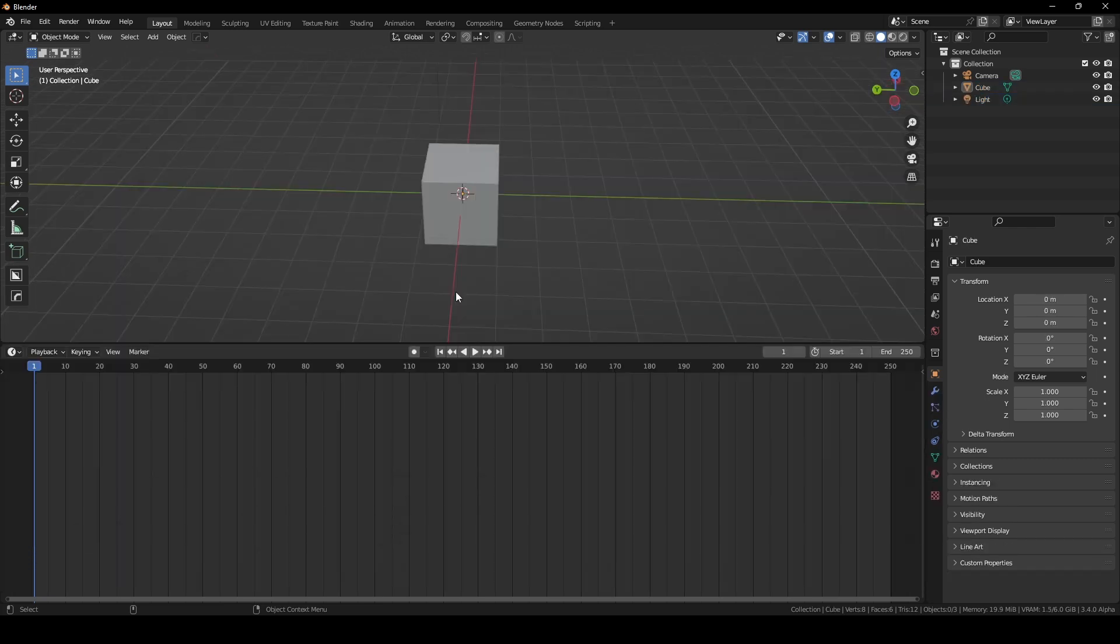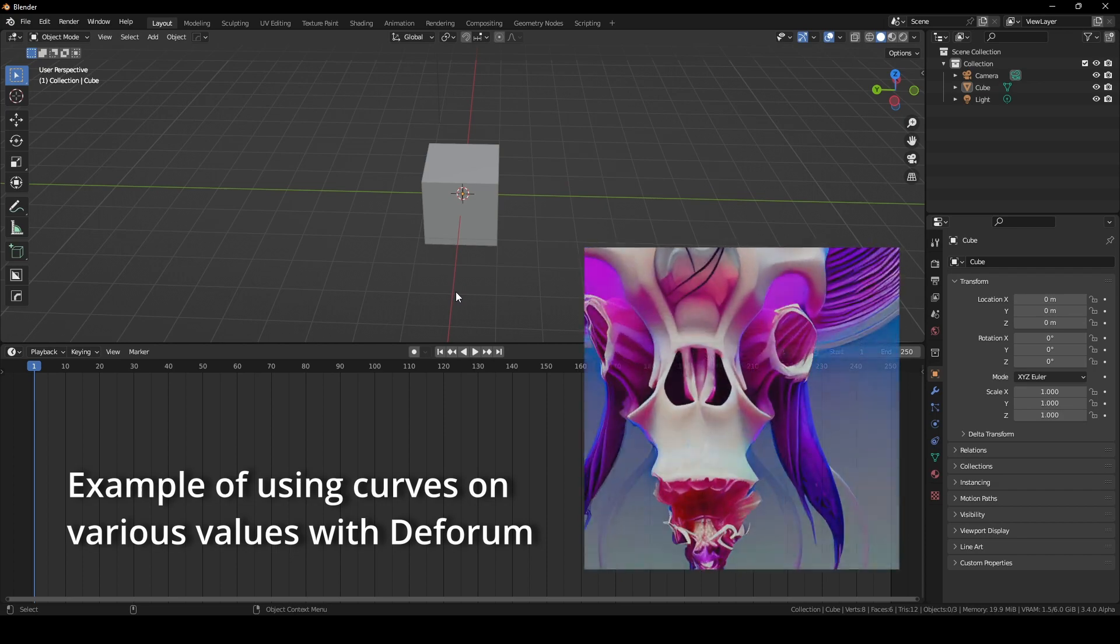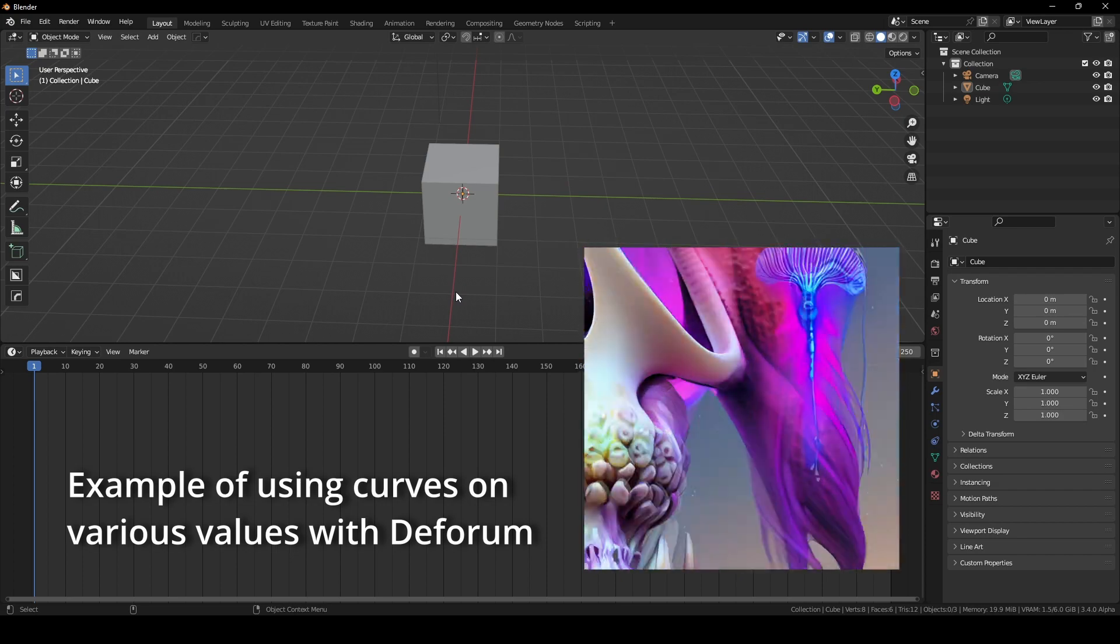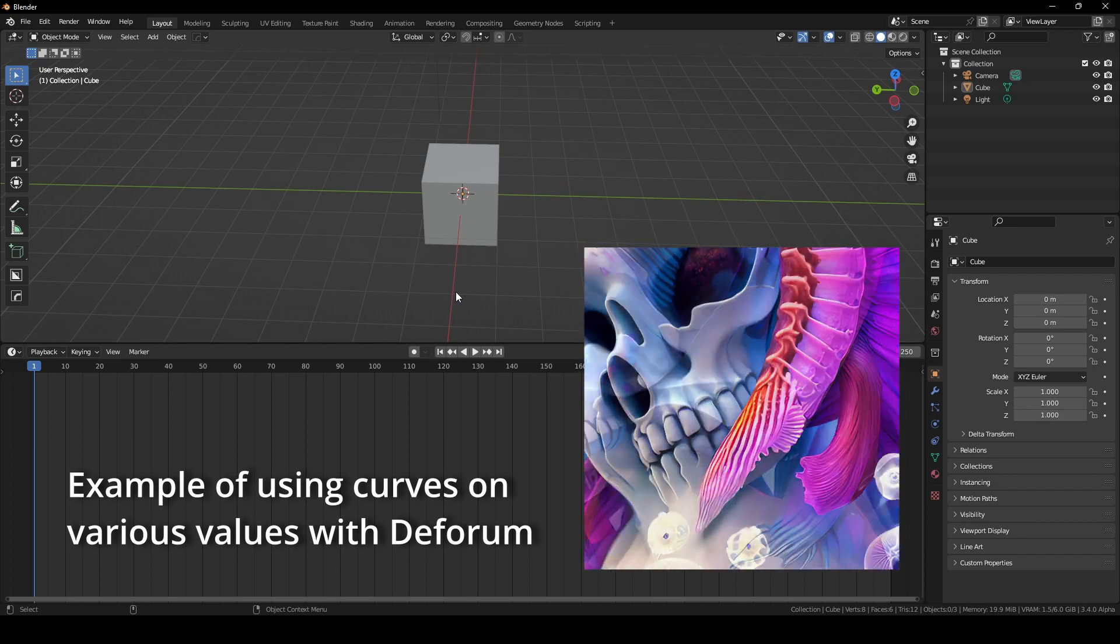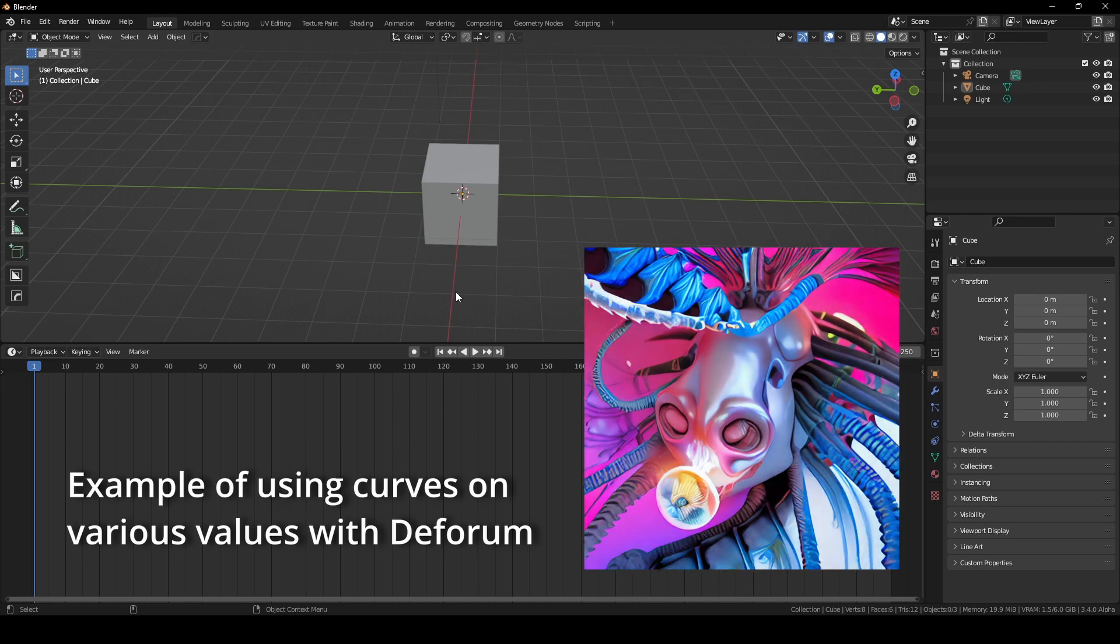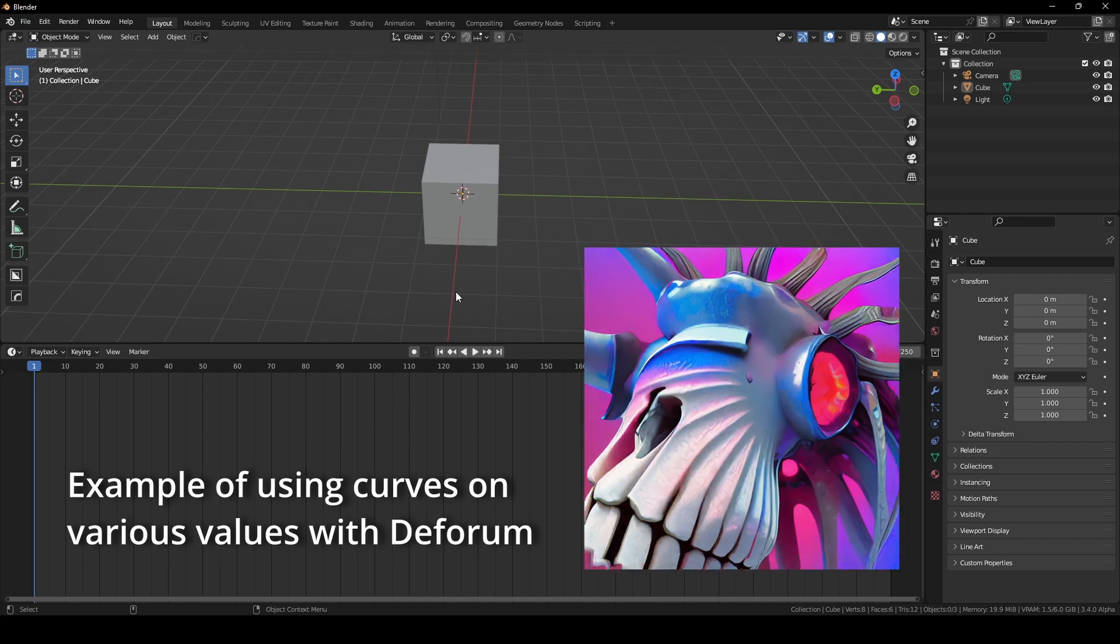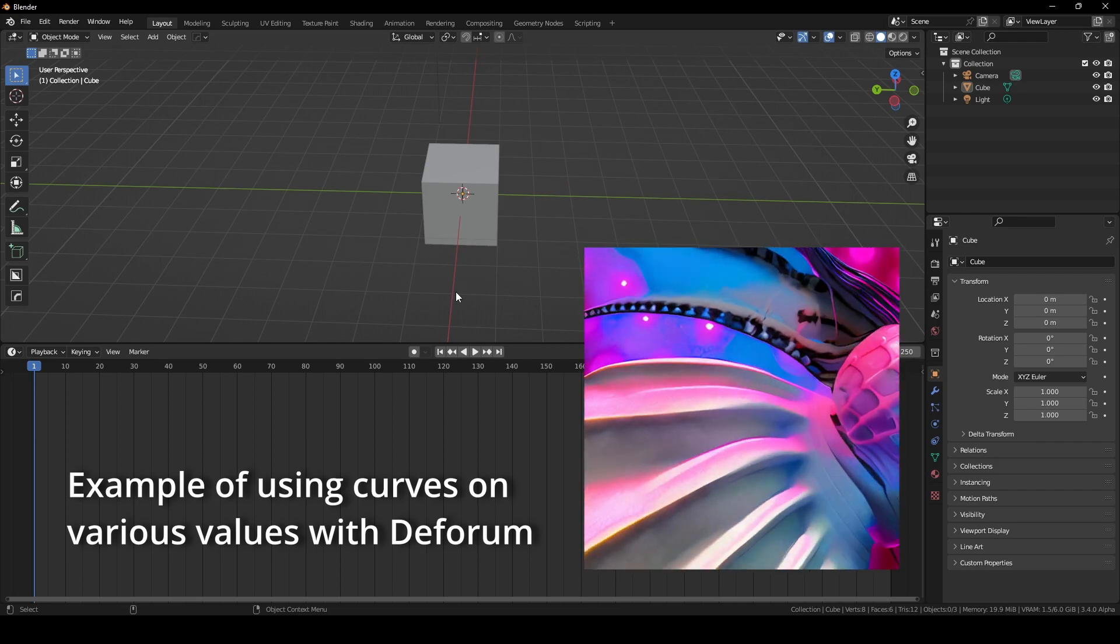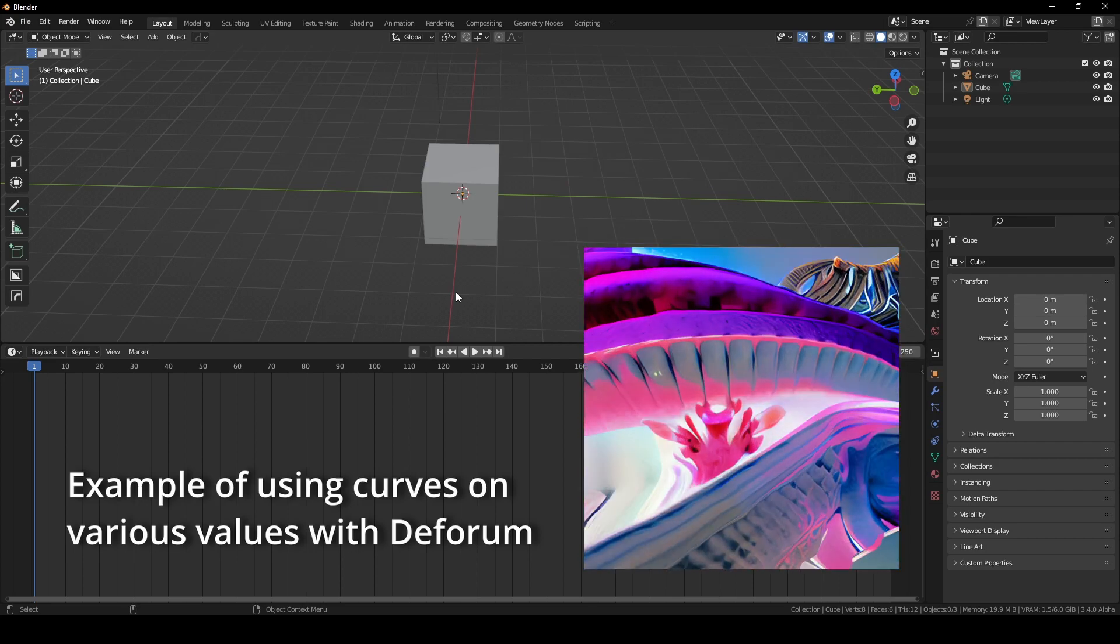Let's say we wanted to take the kick information from the track and drive the rotation of the camera to the right. So every time it kicks, the camera rotates to the right a little bit.